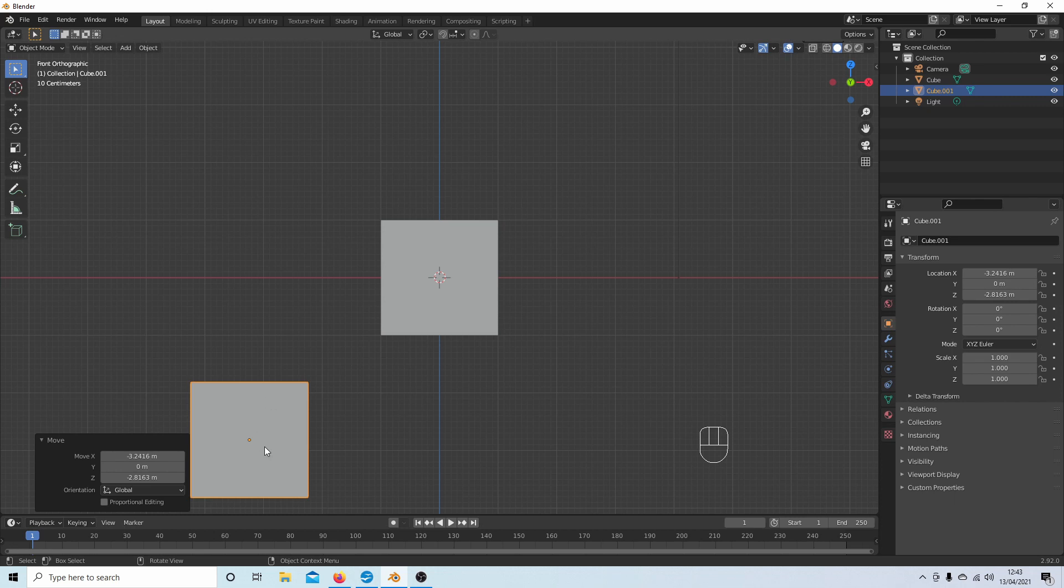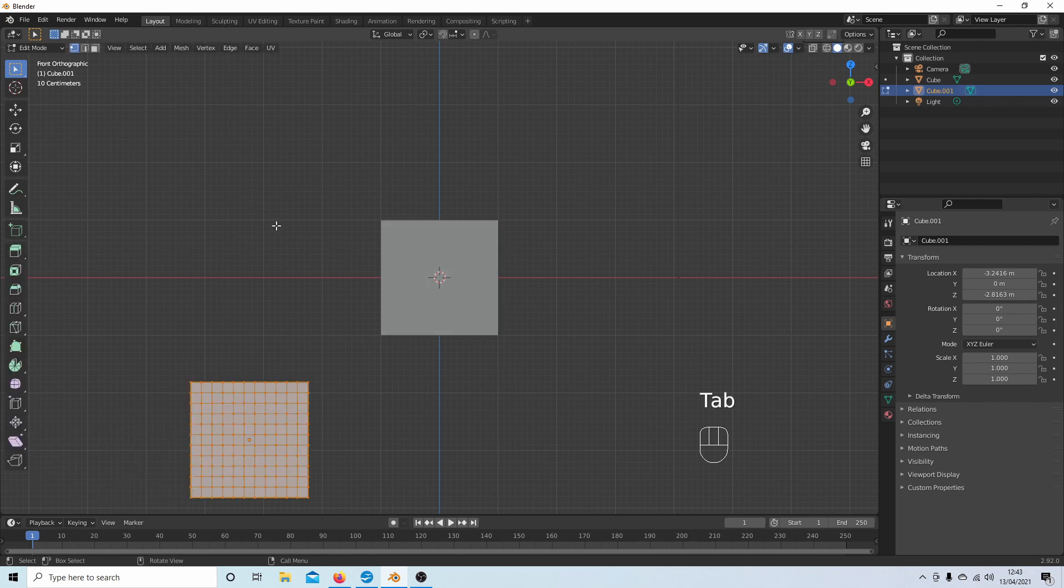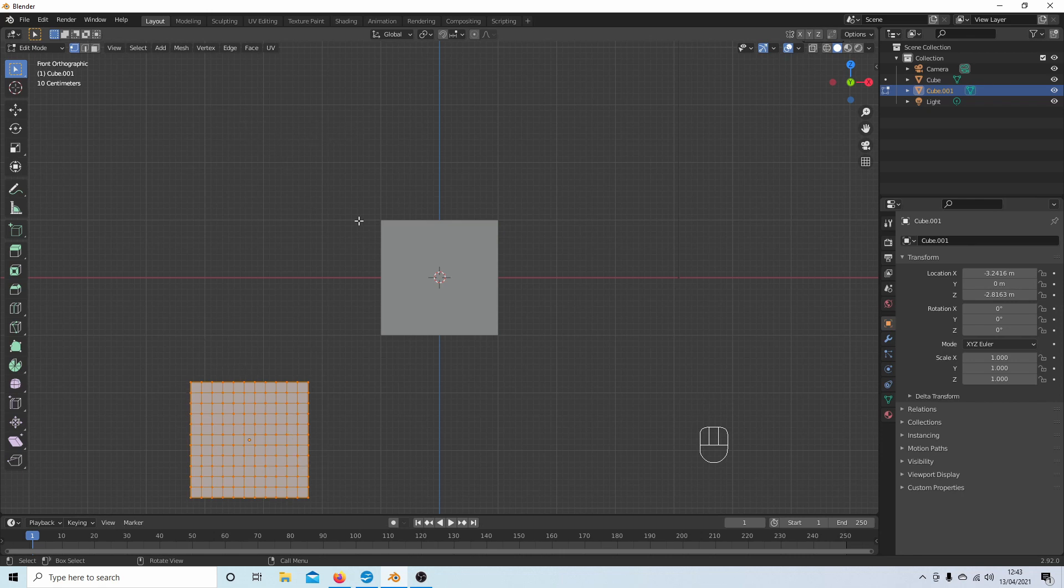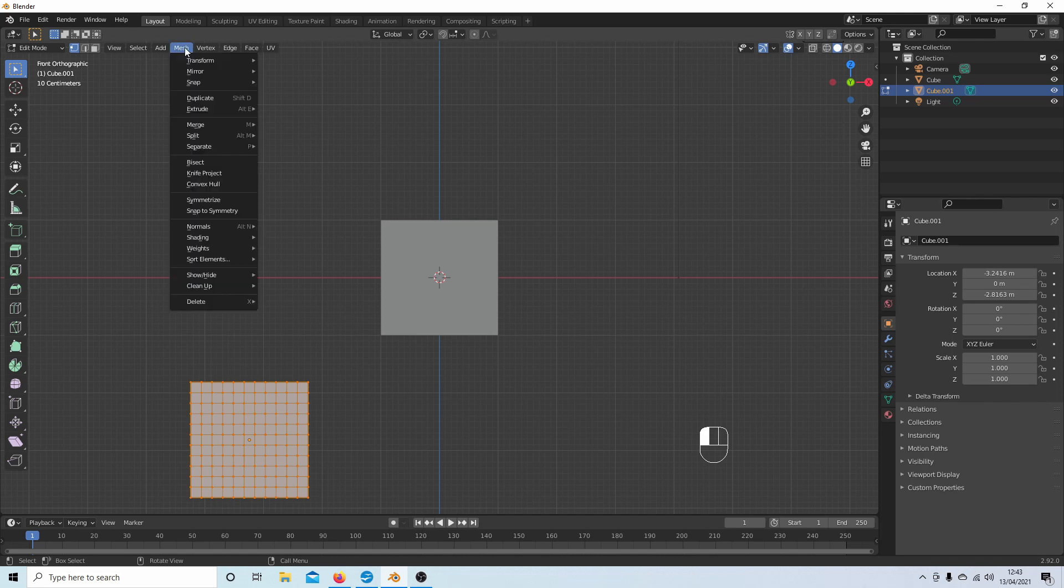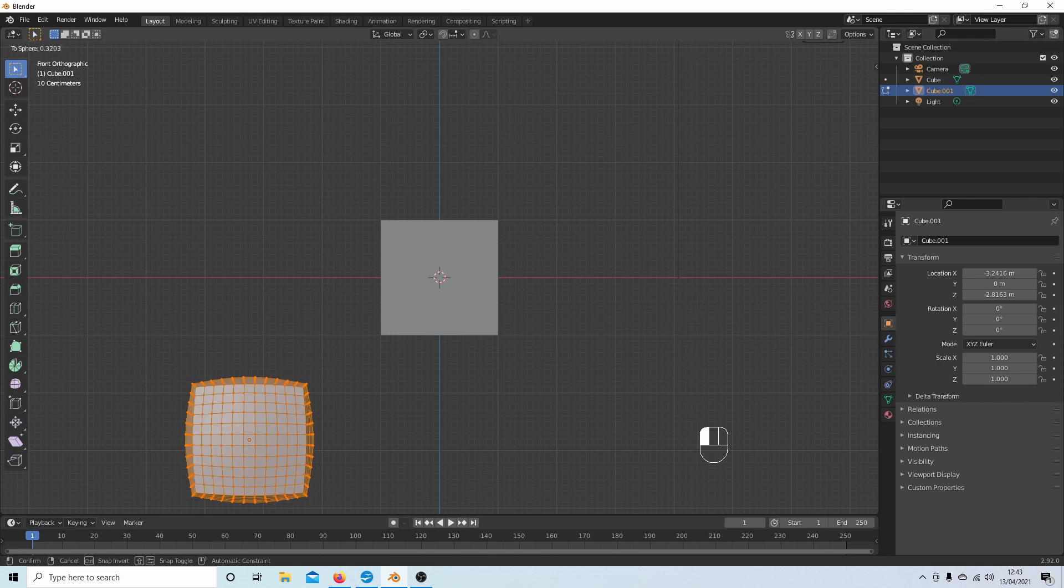So this one I'm going to turn into a sphere. I'm going to press Tab again to go into edit mode, and to convert a cube into a sphere, the easiest way is just come up to Mesh, next to Transform, select Sphere, and then just move your mouse.